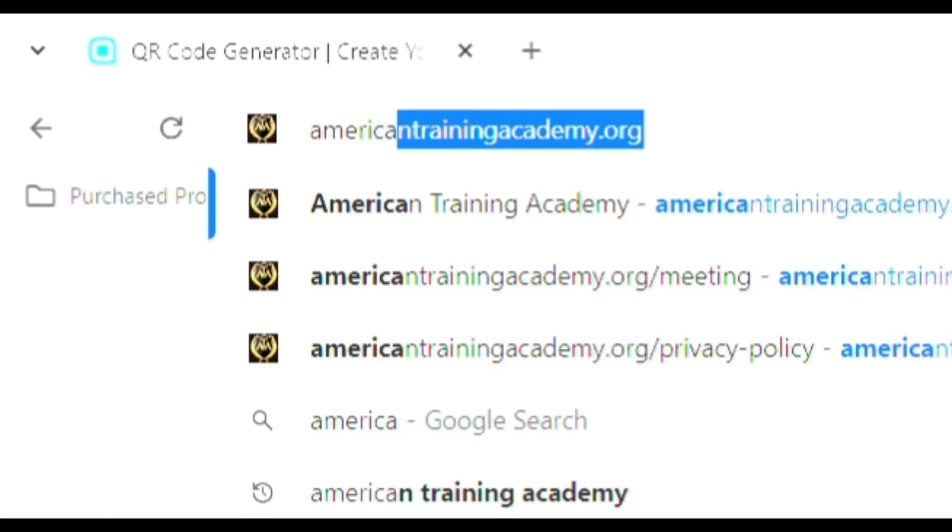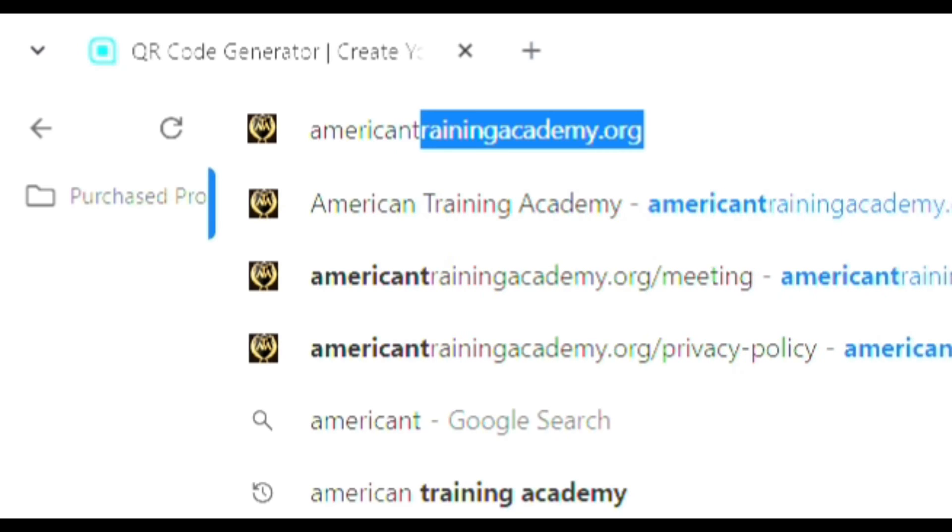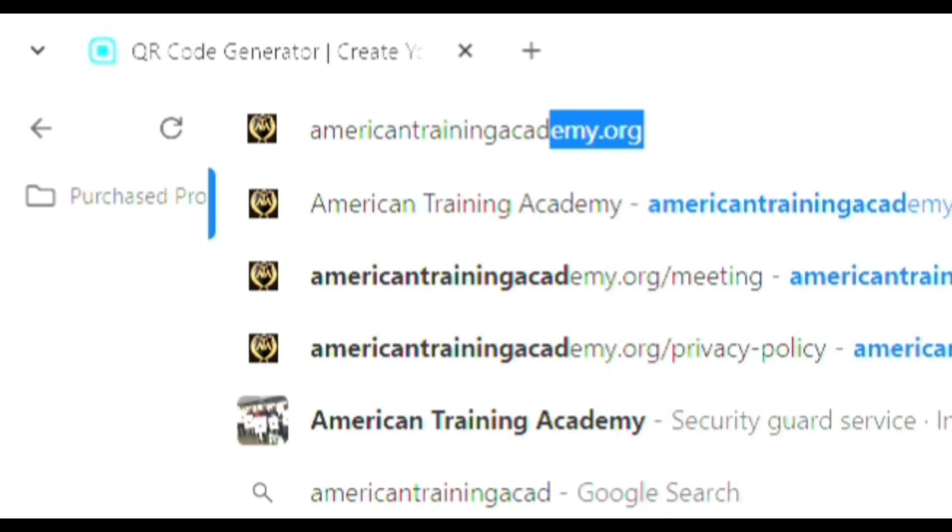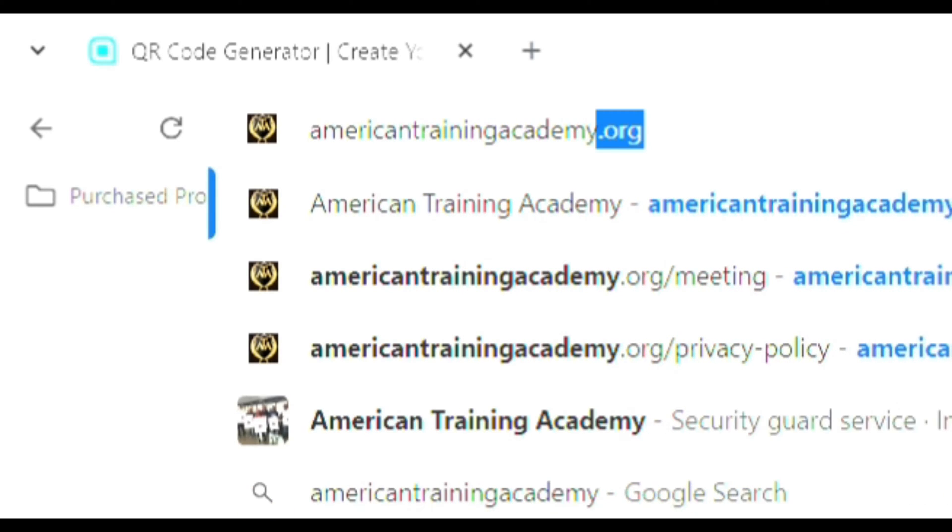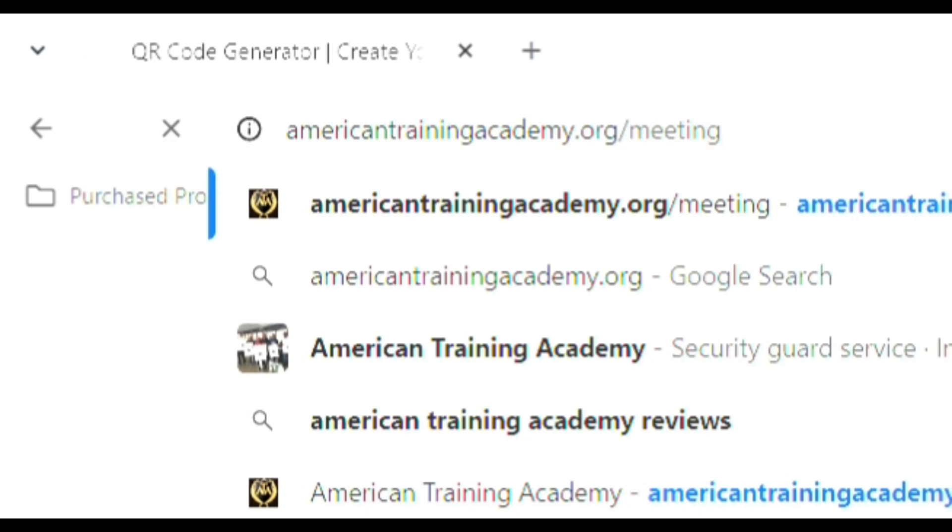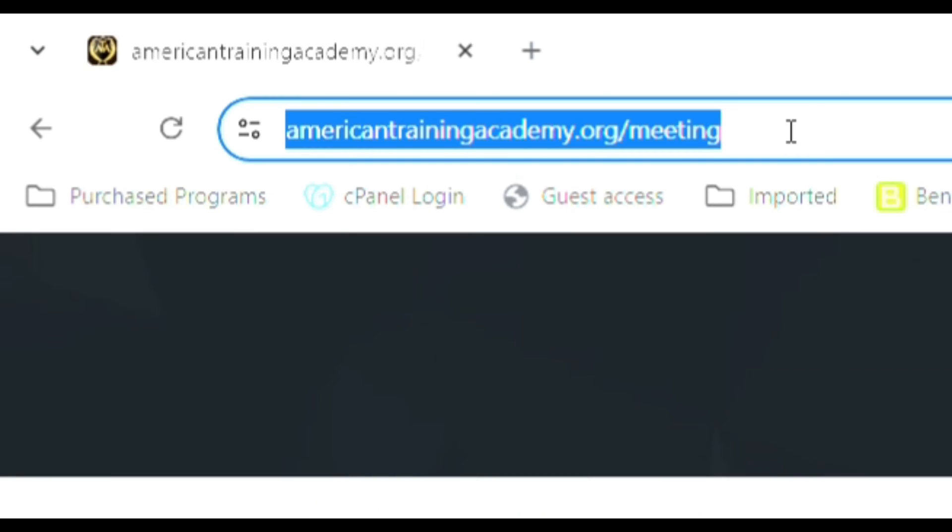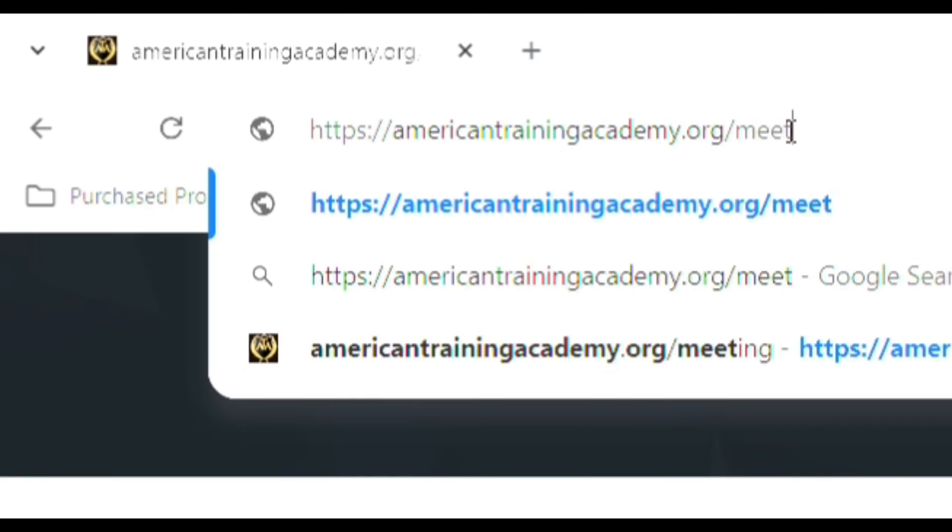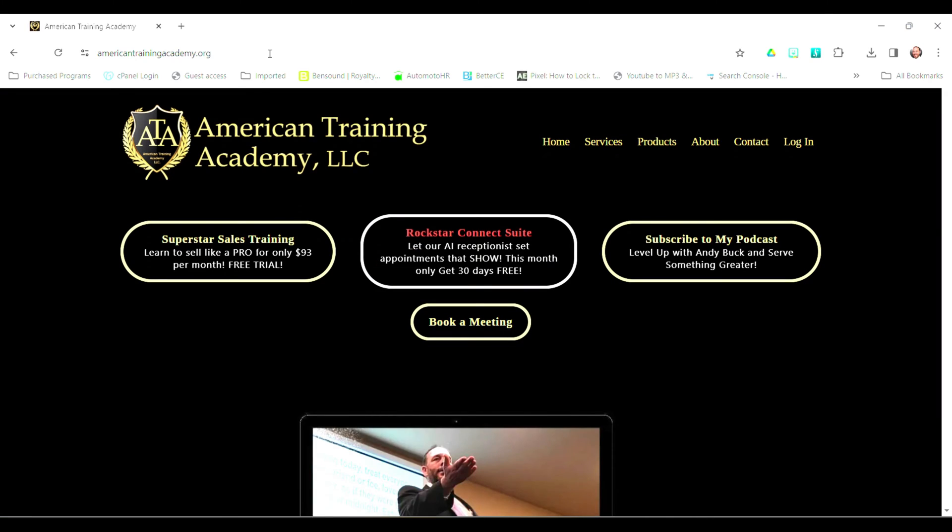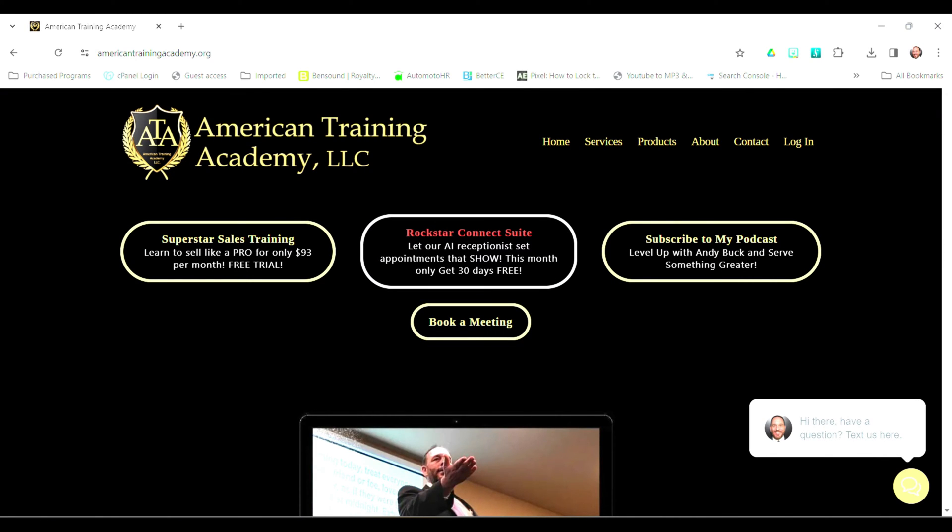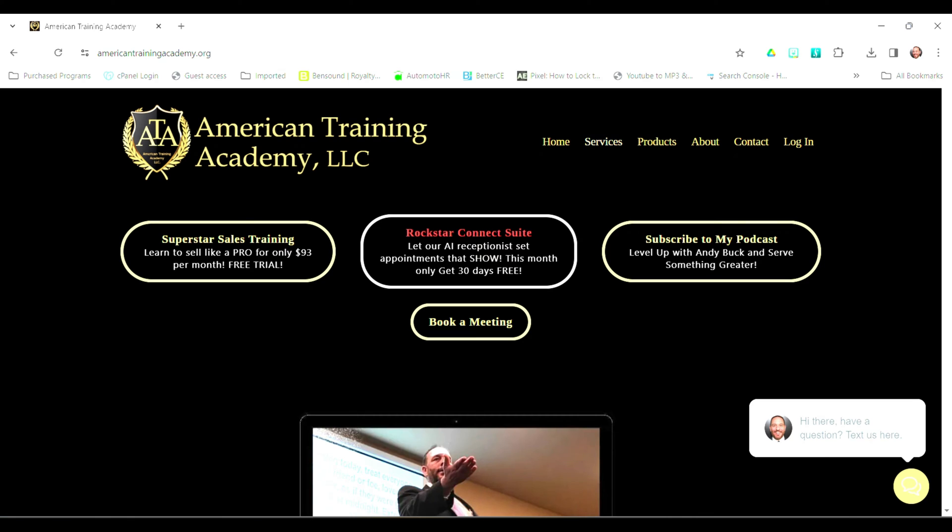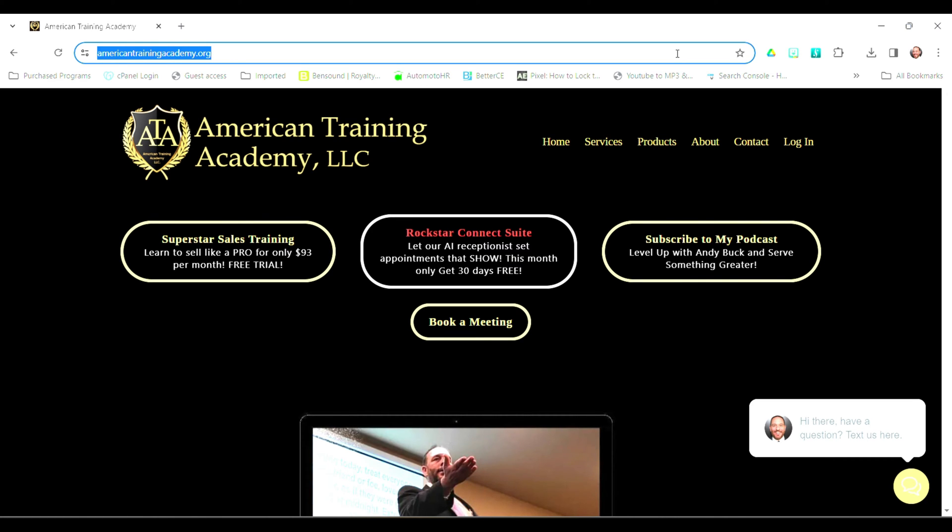Type in the web address that you want to go to. So in my case, I'm going to go to my website, americantrainingacademy.org. Oh, I mistyped. I typed in meeting. So let me take that out of there real quick, and we'll go to the home page. You'll see my home page there. Then you're going to go over and click on the three dots over in the top right corner of Google Chrome.